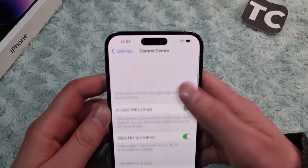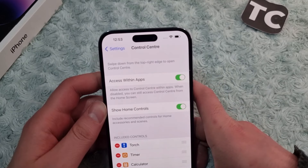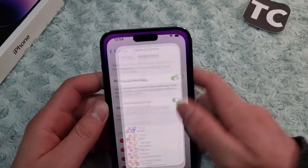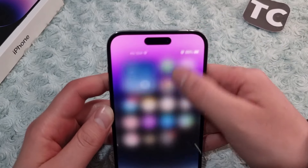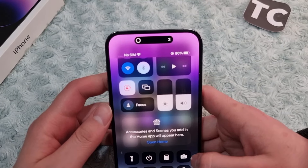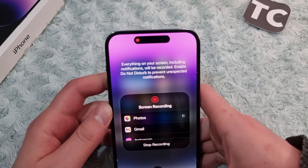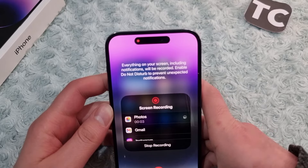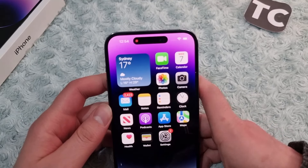Once added, you can access screen recording from the Control Center. Open the Control Center and start a screen recording. When you start it, make sure to turn the microphone on as well.